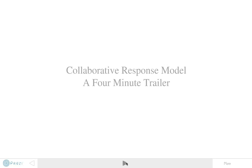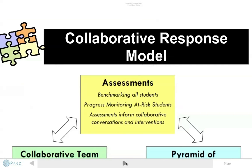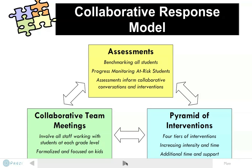Welcome to a 4-minute trailer exploring the fundamental elements of the Collaborative Response Model. The Collaborative Response Model is a framework to assist schools and school leaders in the establishment of effective school-wide structures to support the needs of all learners.